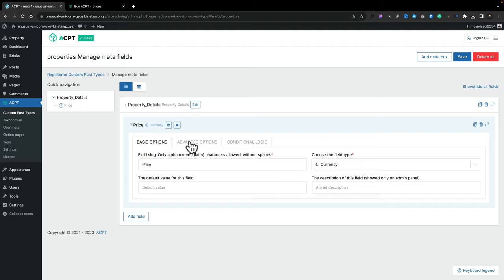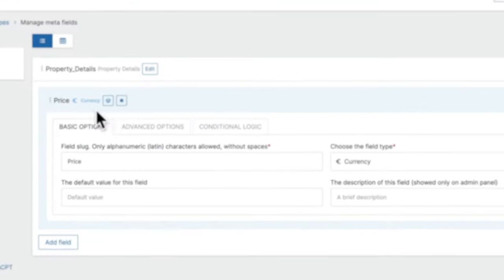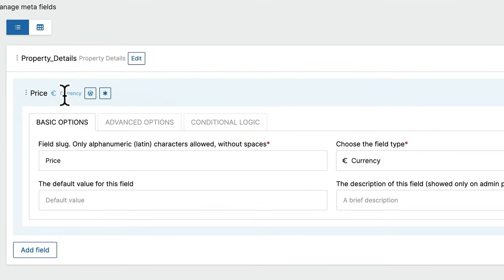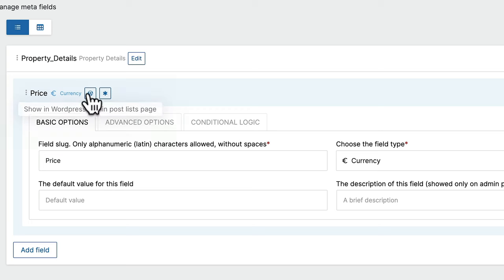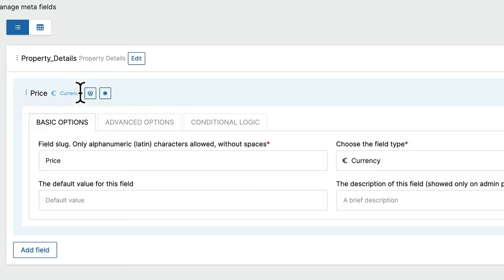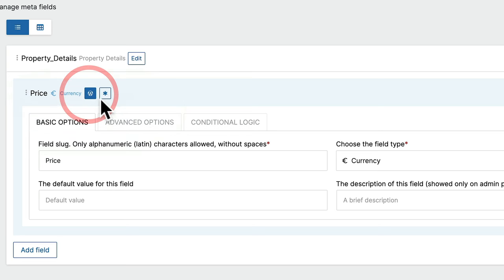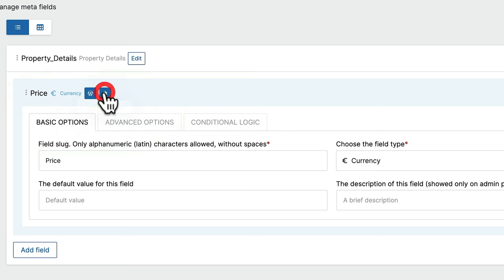We're going to leave all those as they are. We go to the conditional logic — we can add conditions and copy settings, but we don't really need to use that. Coming back to our basic options, at the top you'll see it tells us what field type it is, the name of it, and we get a couple of different icons. The first one is whether we want to show this in the admin post list — we'll say yes. And we want to make this a required field — in this example, yes we do. We've now created our first field.